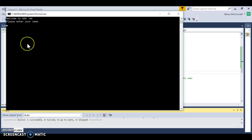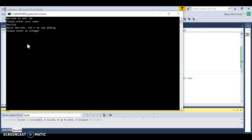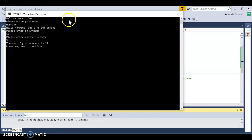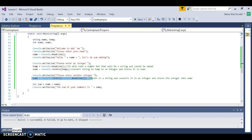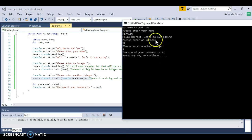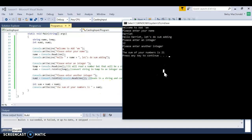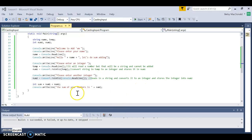I put this in for reinforcement of reading strings. I'll say my name is Harriet and we're going to do some adding. I'll type in an integer — 12 — and another integer — 9 — and when I hit enter it says the sum of your numbers is 21. That line gets the next number, this line adds the two numbers, and this line displays the sum.